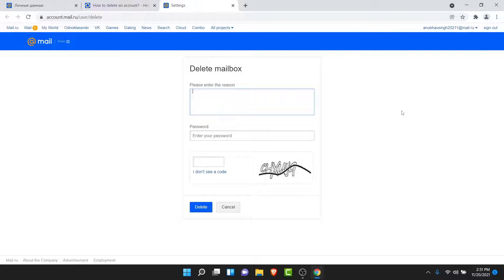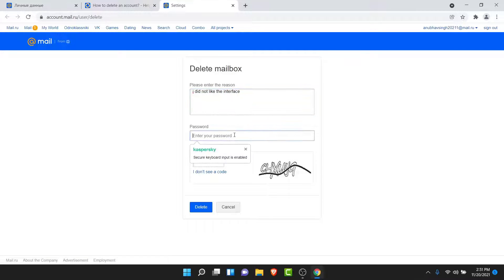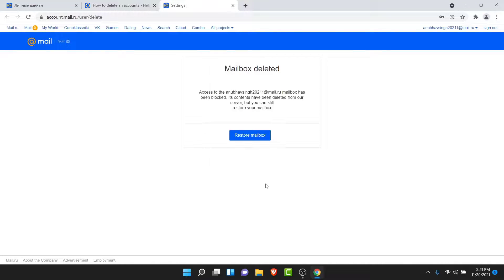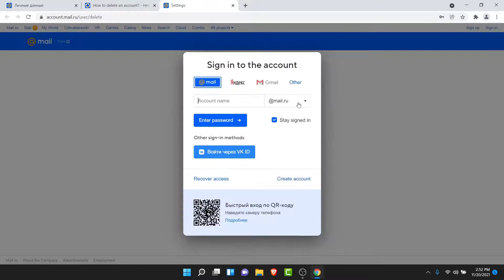Go ahead and do that. Enter the reason why you want to delete your account. Once you enter the reason, enter your password. Once you enter your password, enter the code in the image. Once you enter the code, tap on the delete button.